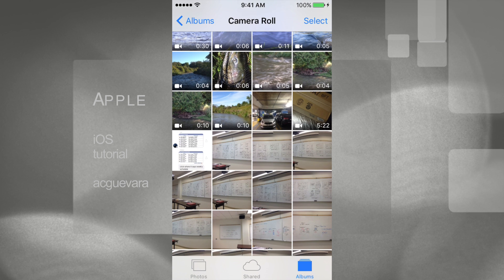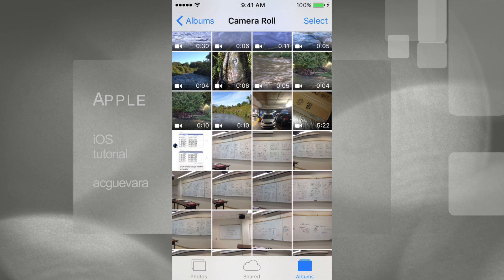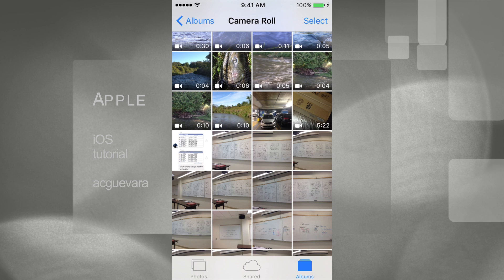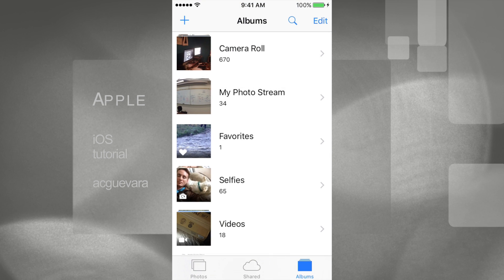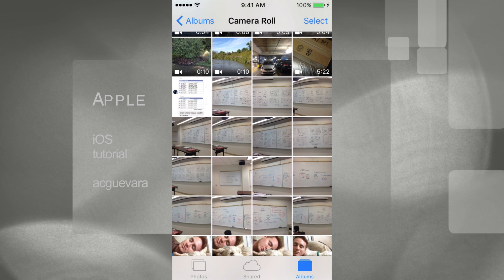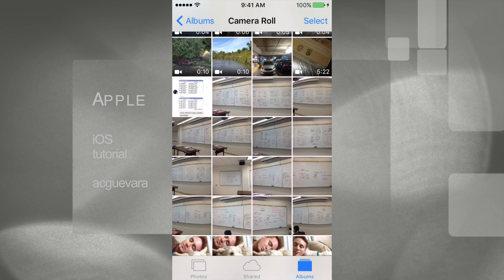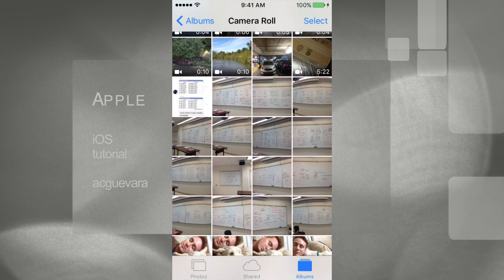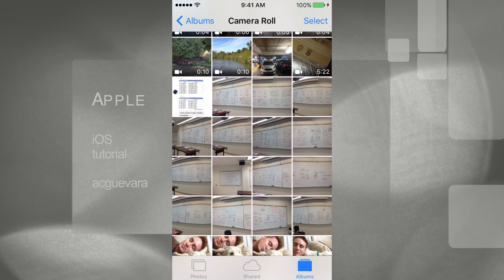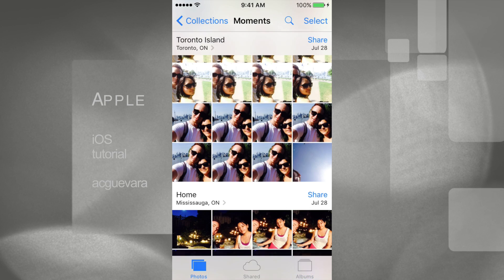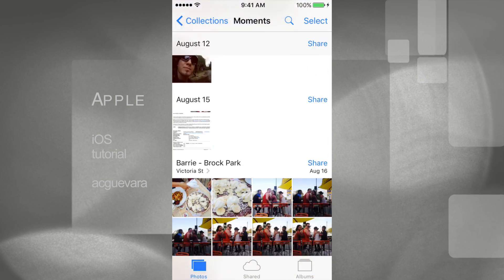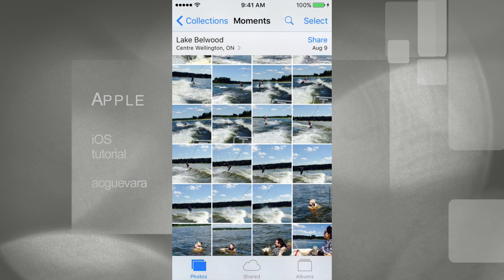What you have to do is tap on Albums, which is on the top left-hand side. As you can see, we're in Camera Roll. Now just make sure to go into Photos, which is right down here — it's right beside Shared on the left corner of your iPhone, iPad, or iPod Touch. Click that and you're going to see Collections.